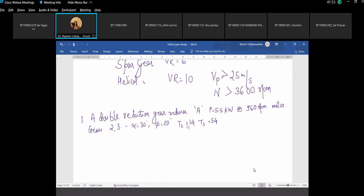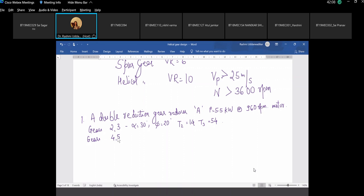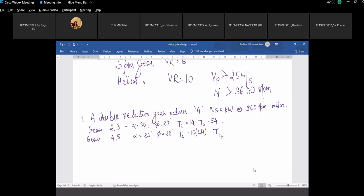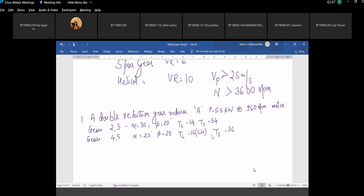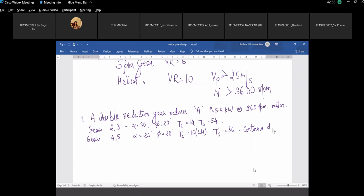This data is given, so we don't have to assume number of teeth, helix angle, and pressure angle. The number of teeth on gear 2 is 13 and on gear 3 is 54. There are 2 more gears — gear 4 and gear 5 — with helix angle 23 degrees and pressure angle 20 degrees. If nothing is given we assume full depth. Pinion 4 is left-handed with 16 teeth. Gear 5 is right-handed with 36 teeth. Design gear 5 for continuous duty.